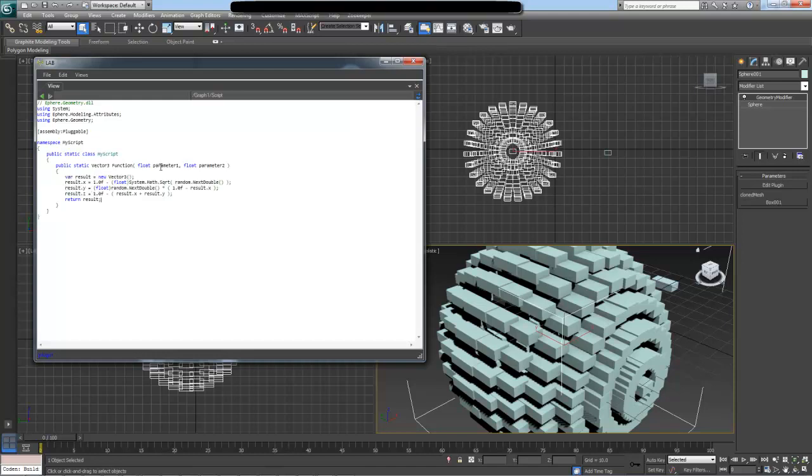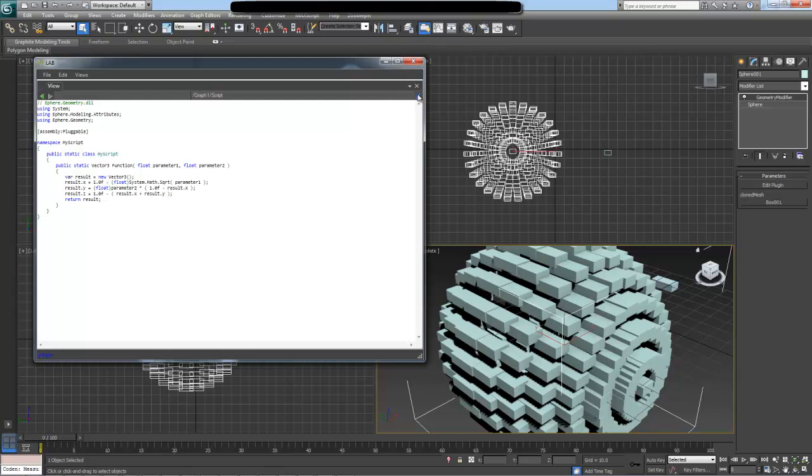Instead of getting a random double, I'm going to specify my parameter1, and I'm going to do the same thing for parameter2. Once I'm done, I can see that we have a little recycle or a compile icon pop up here. If I click on it, it says that build was successful, so there were no errors in this script. If there are errors, you will get a more detailed message here at the bottom.